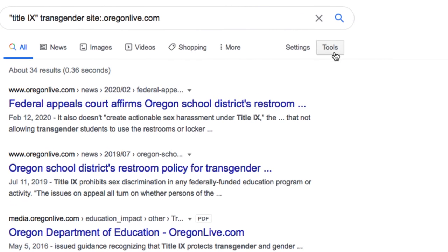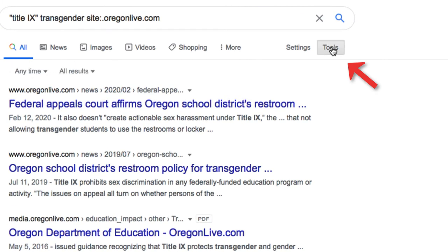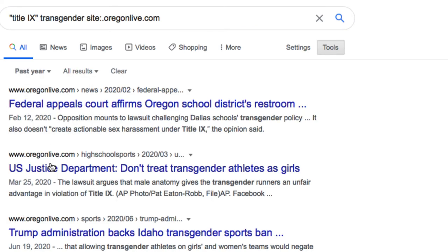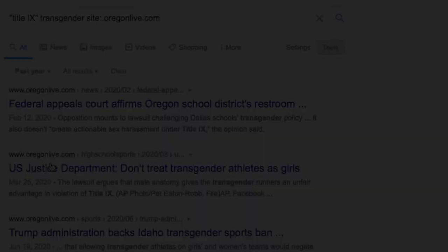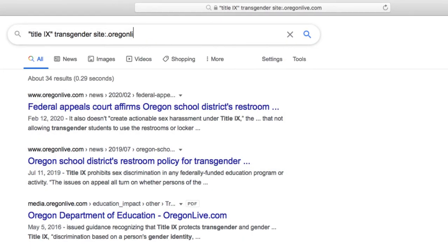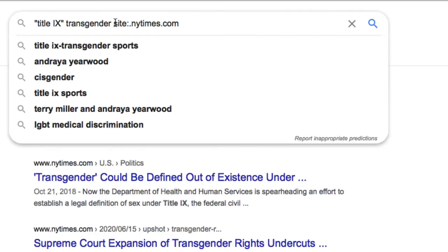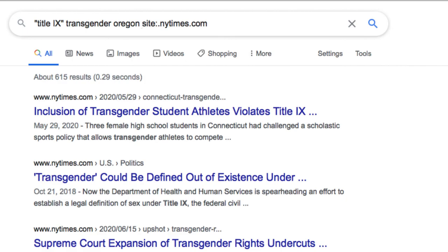I can further harness the power of Google by using the tools filter at the top of my results list and narrowing my results by time. In this example, I'll select past year from the dropdown list. And now I have all of the news articles that have been published in the last year from the Oregonian about Title IX and transgender students. I can do that same search in the New York Times by changing the URL to nytimes.com. If I want to find articles that mention Oregon, I can add that to my search as well.